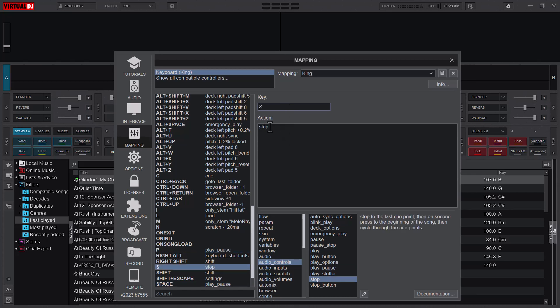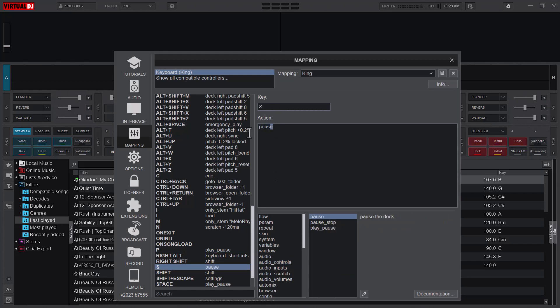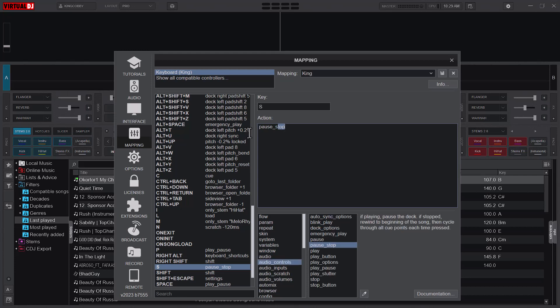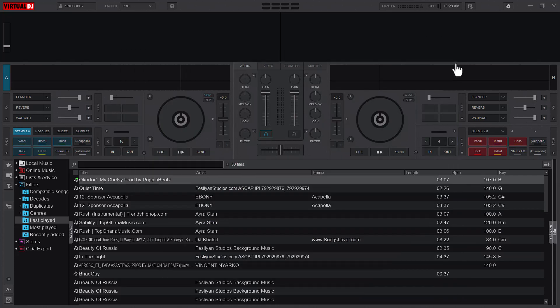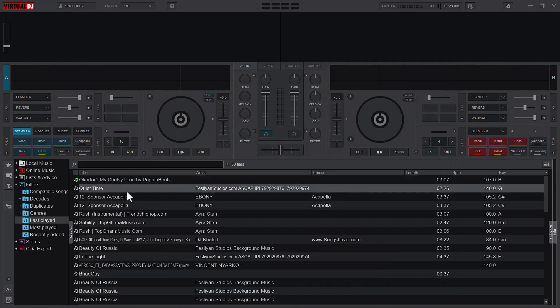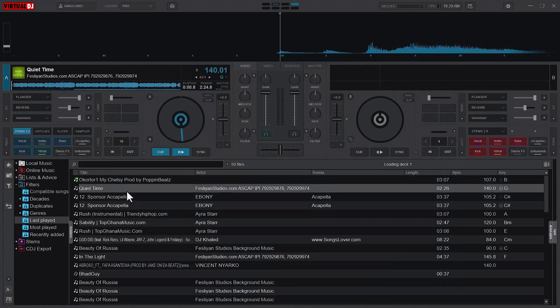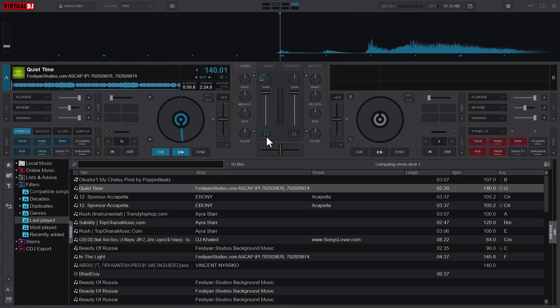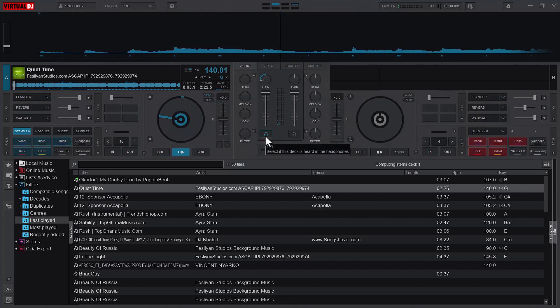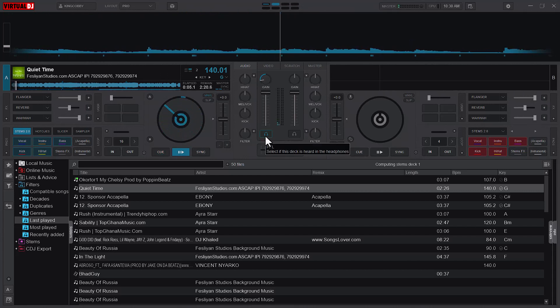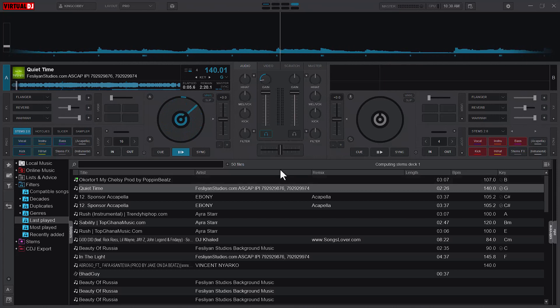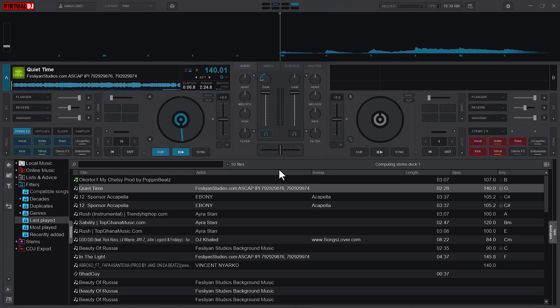And then I'll save it. Now this is what pause stop does. So if I have this song loaded, let me lower the gain so it won't disrupt. It's playing. When I hit S for the first time, it will pause the song, but when I hit it again, it goes back to the beginning of the song. So that's what the pause stop does.